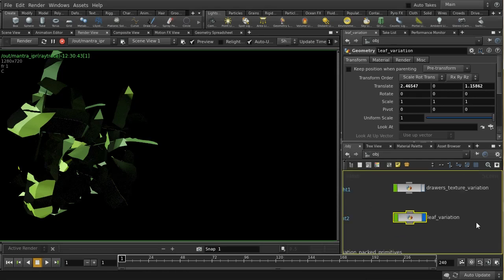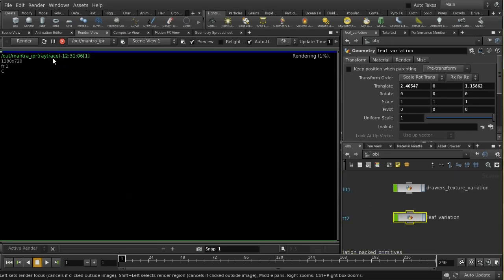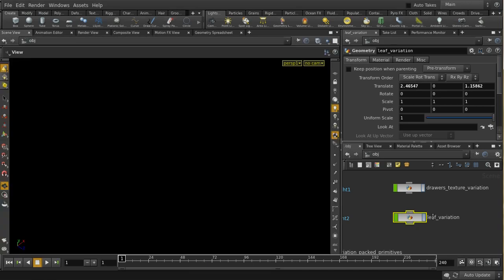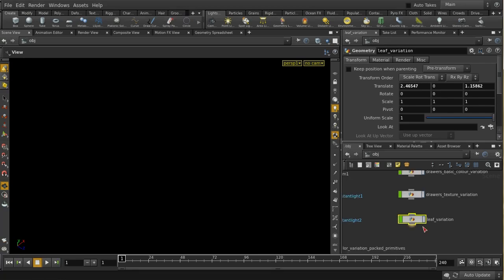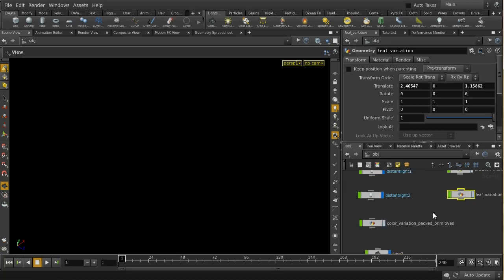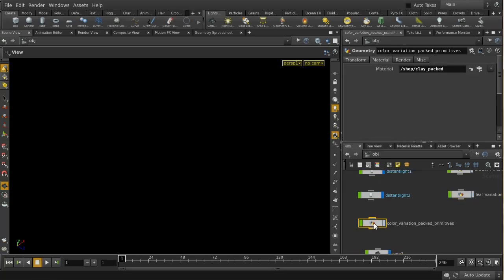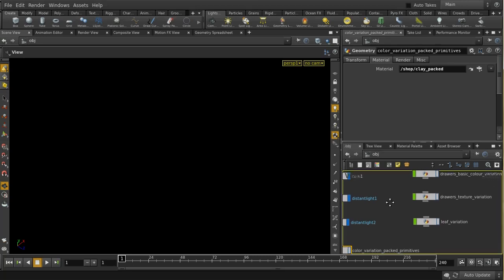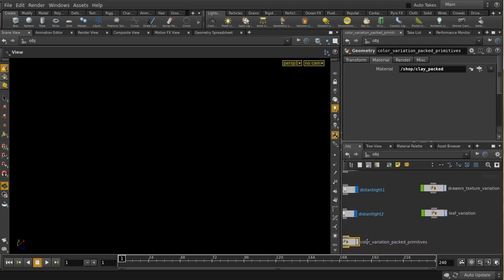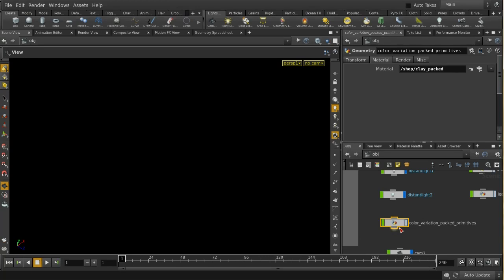The final aspect I want to cover is the use of packed primitives. Packed primitives is a very big subject — there are training videos about it on the Houdini website which I advise you to look at. I'm going to look at one particular aspect: how to vary color across packed primitives. The way we do that is a little more complicated than the other methods, because we need to write a bespoke shader.